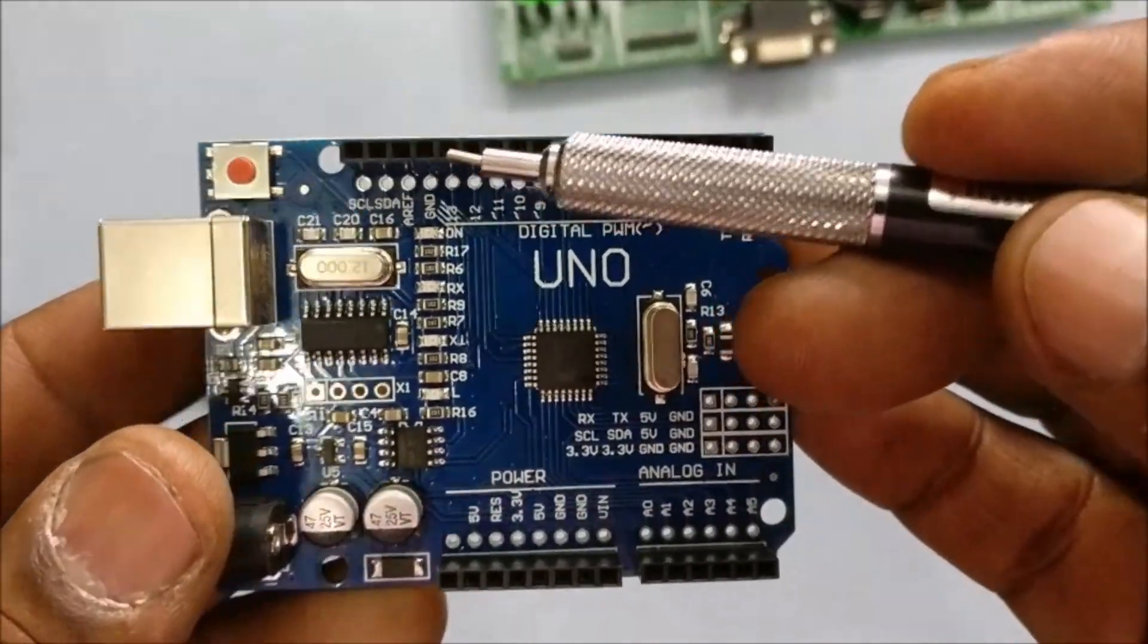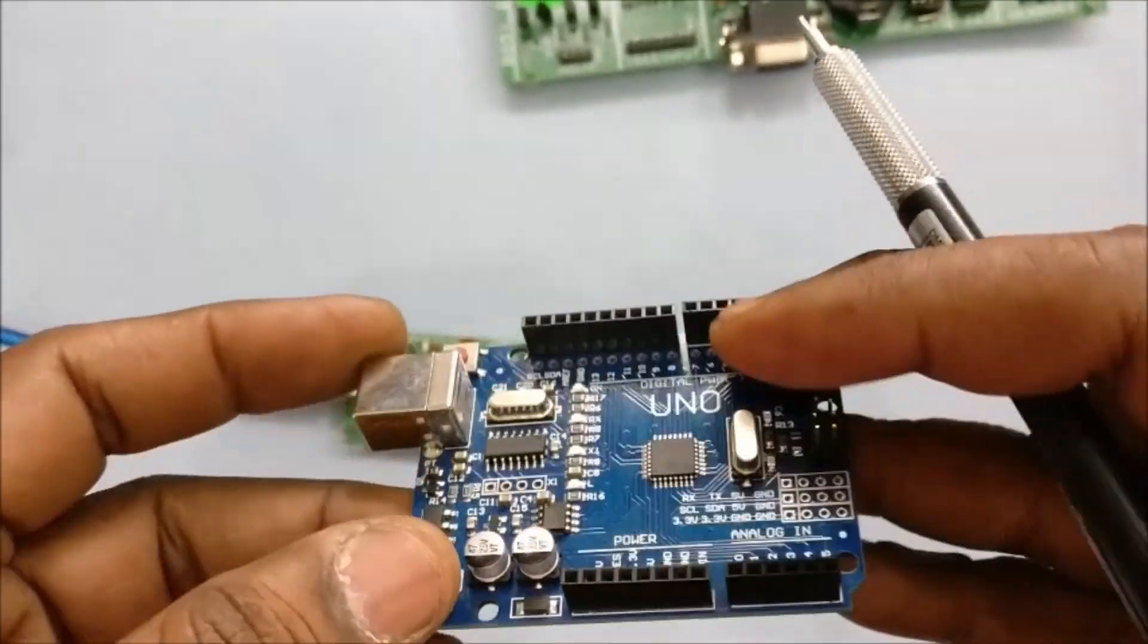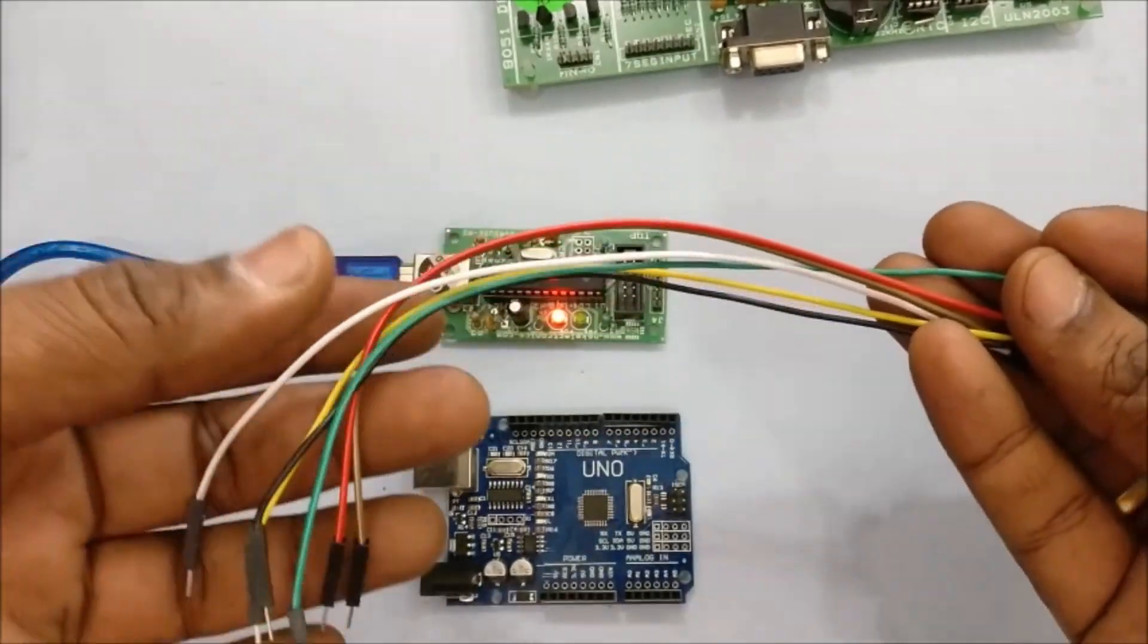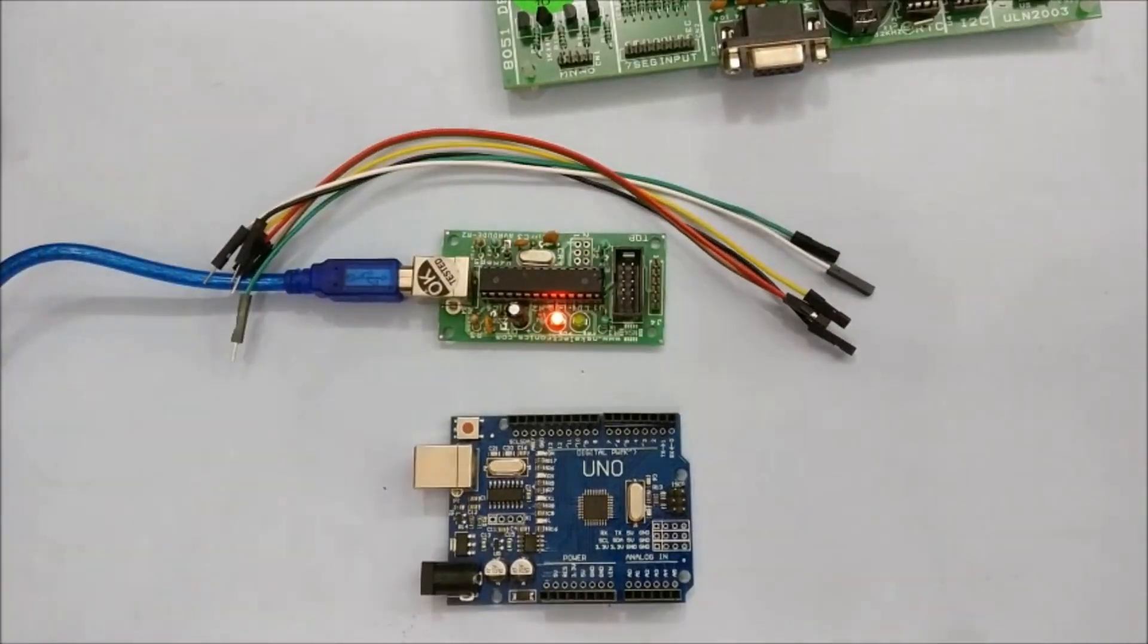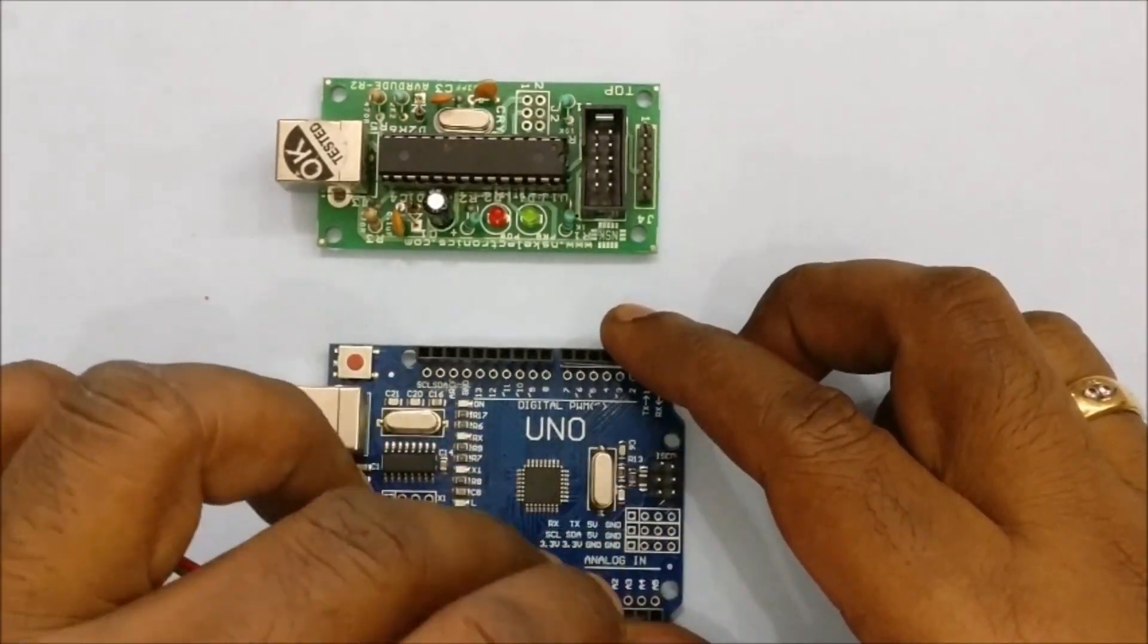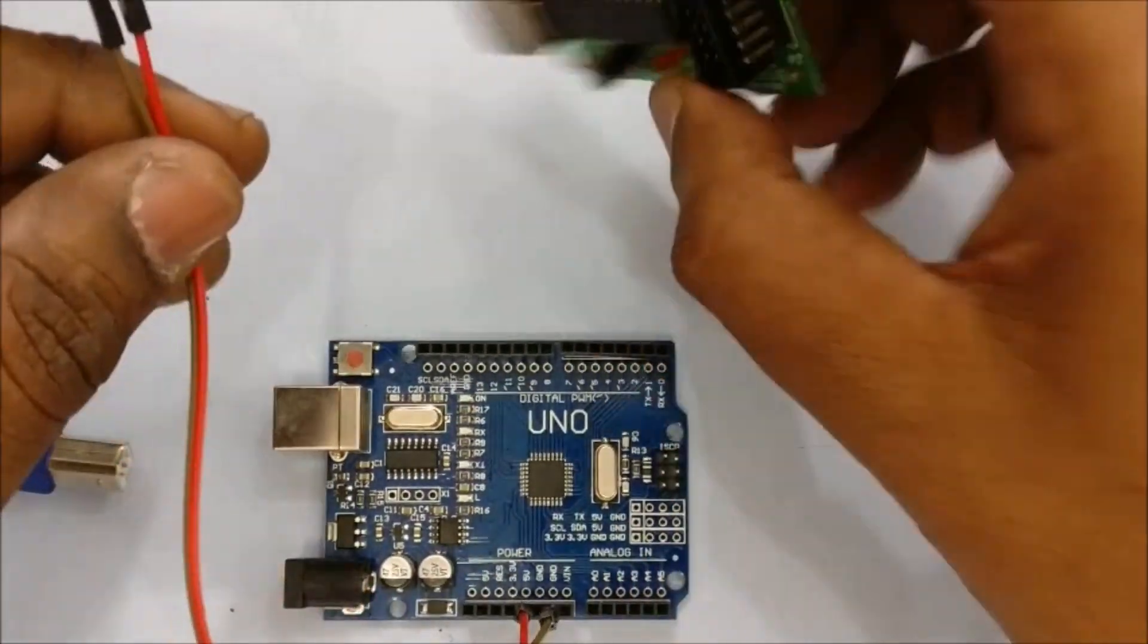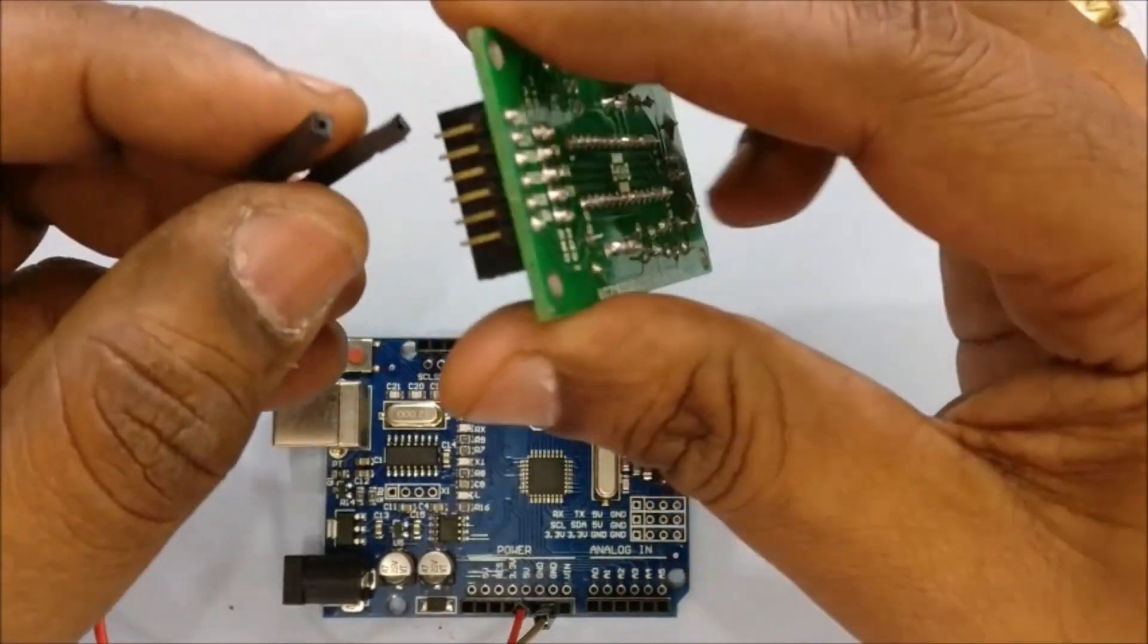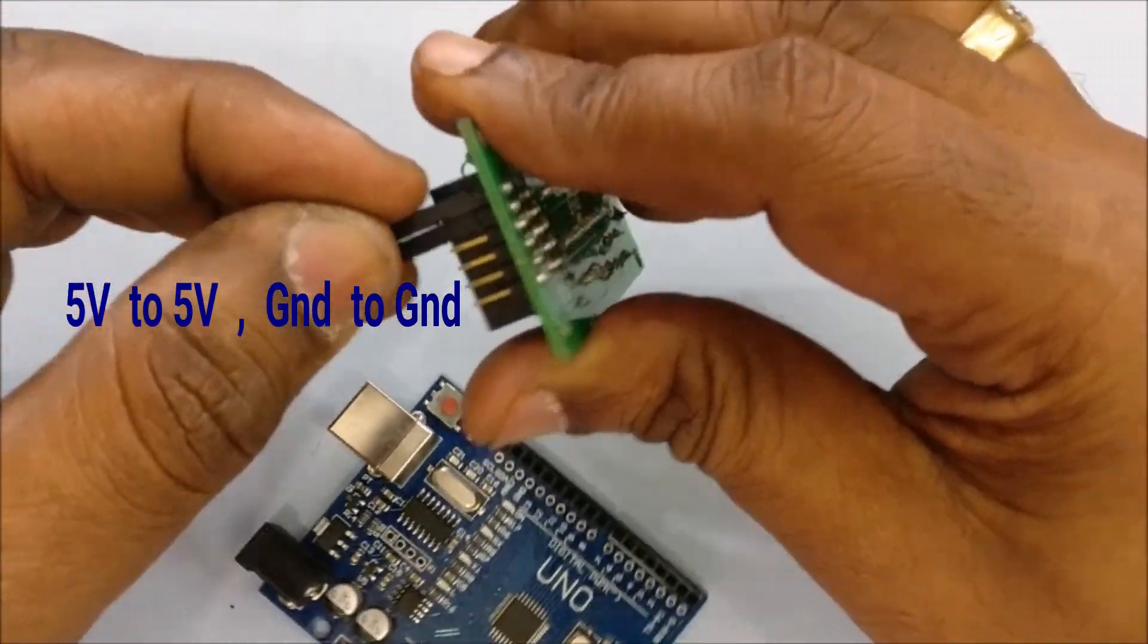That is also present at pins 10, 11, 12 and 13. We will be using jumper wires for this purpose. First connect VCC of USB ASP and ground of Arduino to ground of USB ASP.